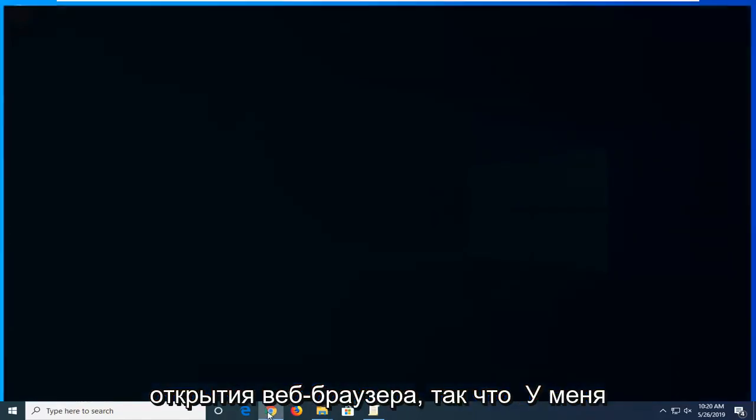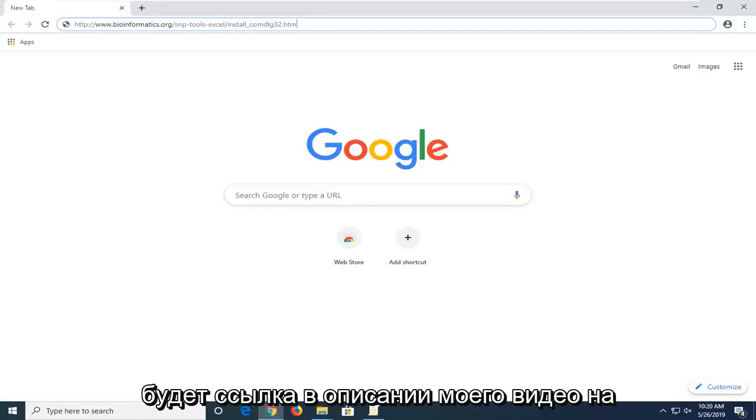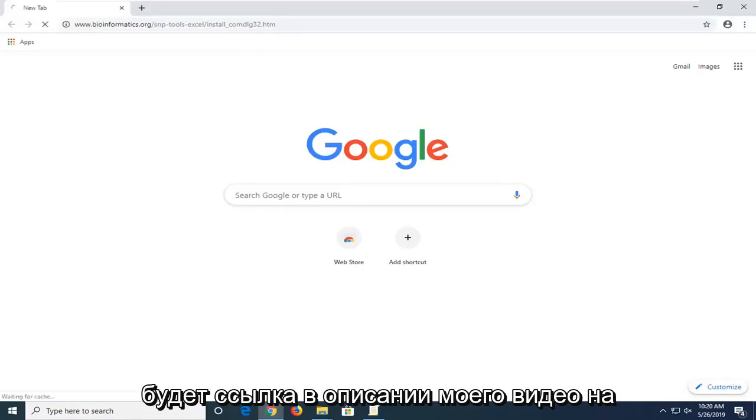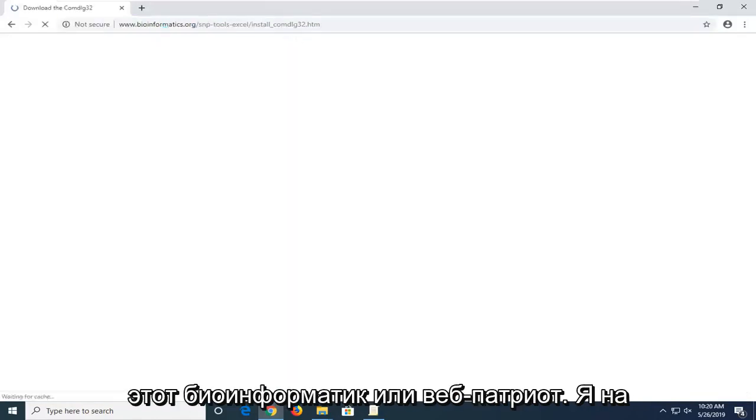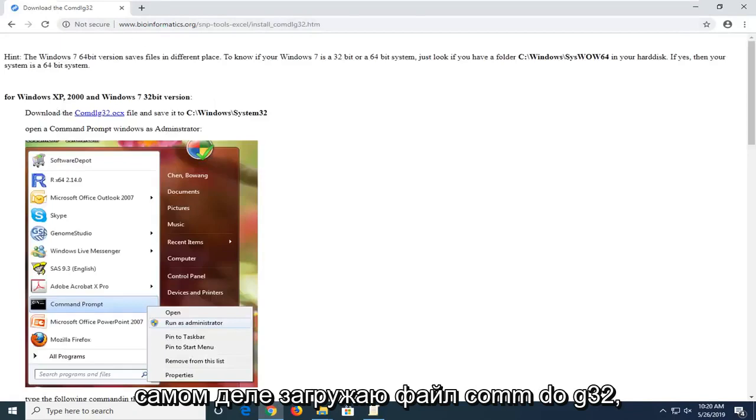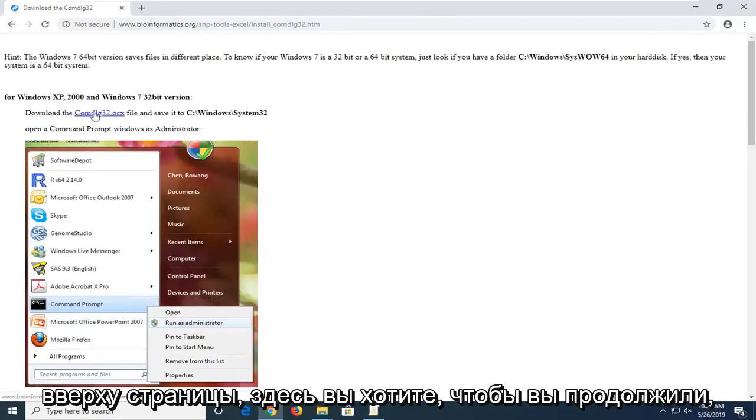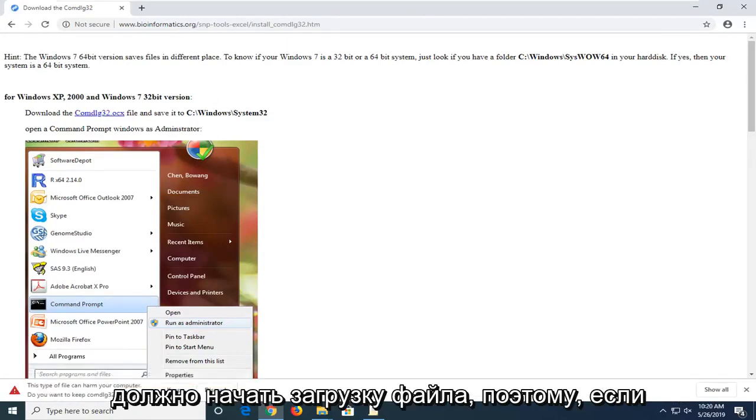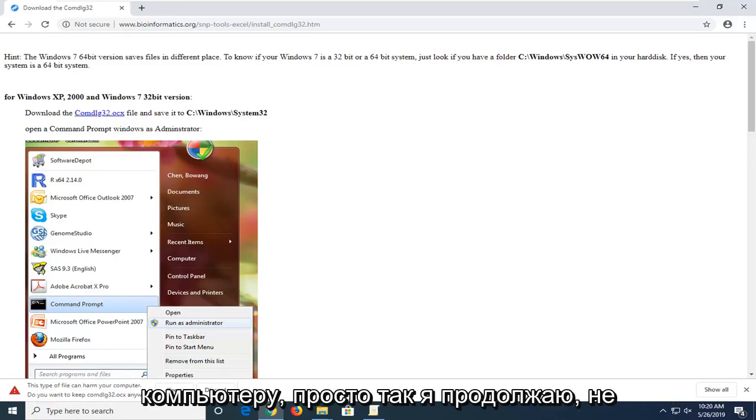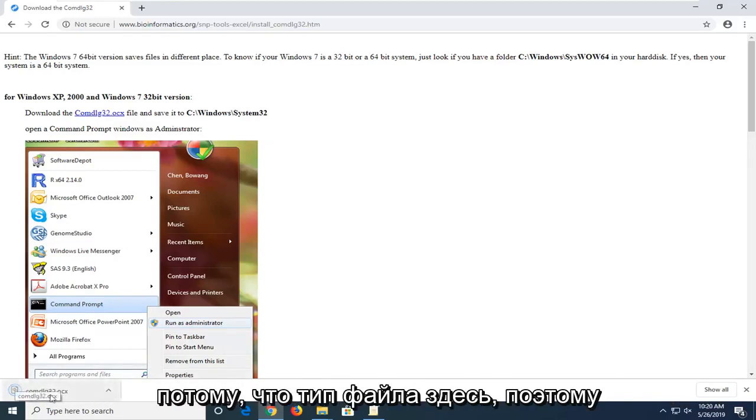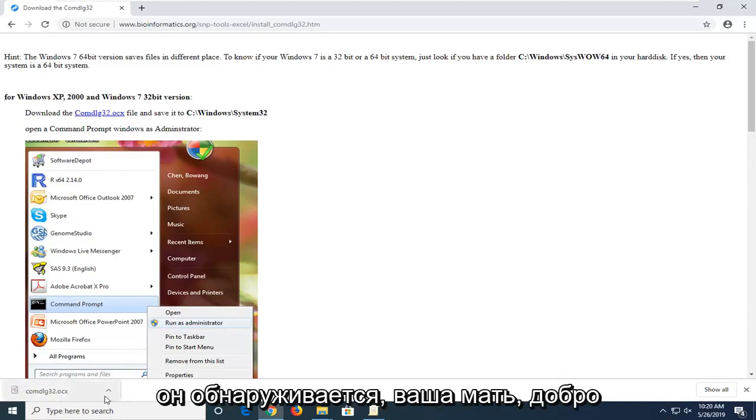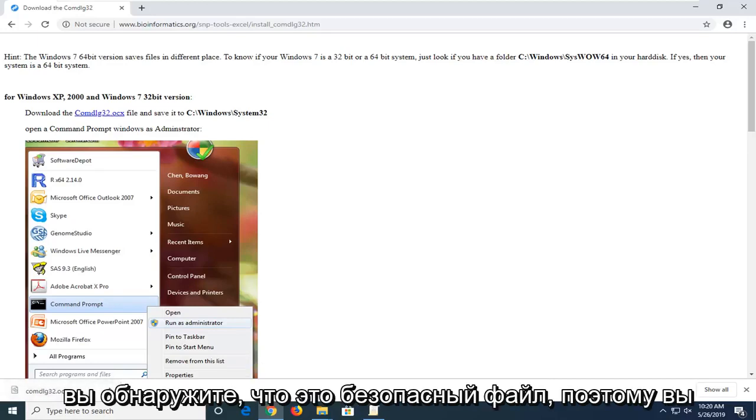You're going to start by opening up a web browser. I'm going to have a link in the description of my video to this bioinformatics.org webpage to actually download the comdlg32 file. It should be a hyperlink right near the top of the page. Just go ahead and left click on that one time. You should begin downloading the file. If it says this type of file can harm your computer, just click keep. Don't be too concerned about that. It's just because of the file type. You're more than welcome to run a virus total scan and you'll find that it's a safe file.